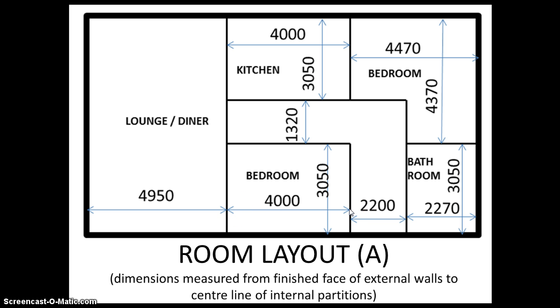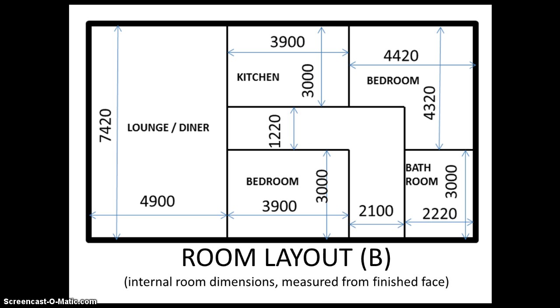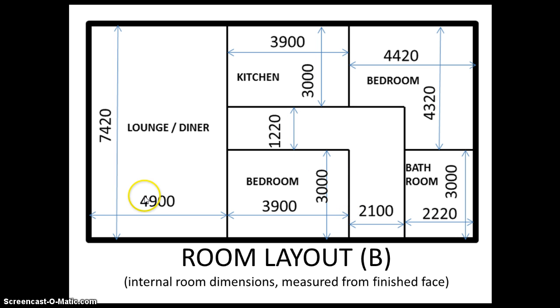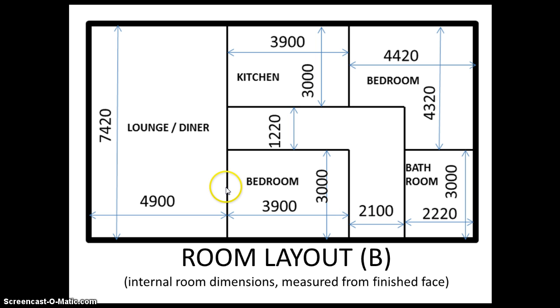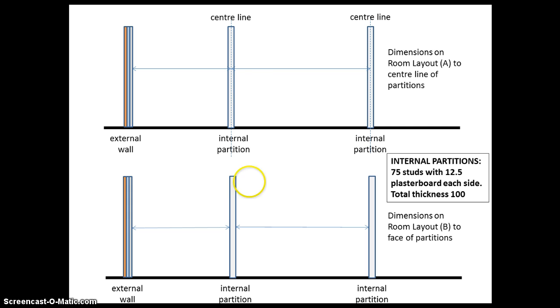The reason we're working on center lines for internal partitions is that it's easier to set our partitions out using these dimensions rather than the room dimensions. I should point out that I have included in the project brief a sheet which actually shows the room dimensions, so in this layout the dimension lines run from the internal face of the external wall to the face of each partition in turn.